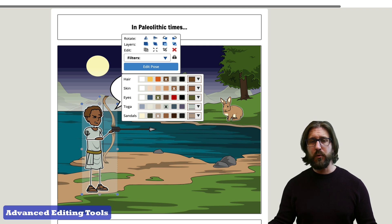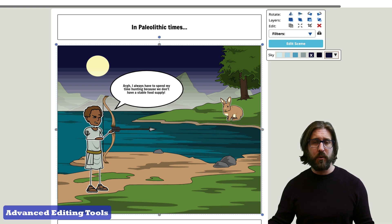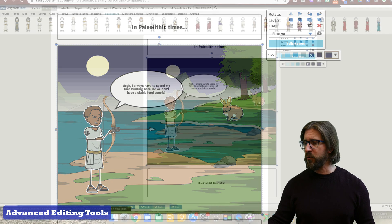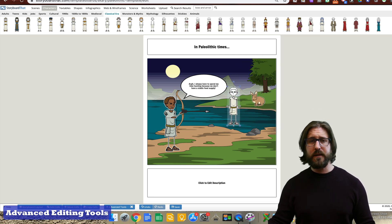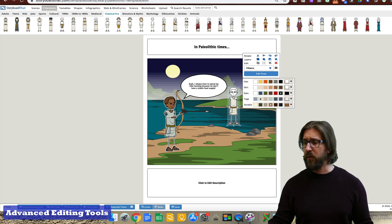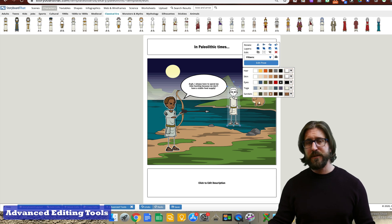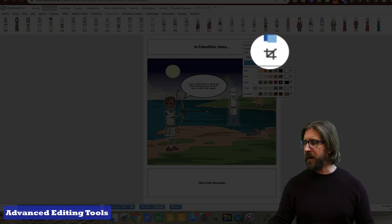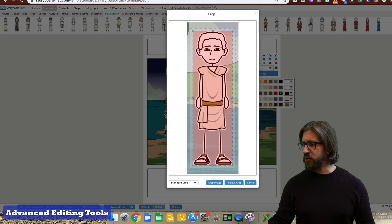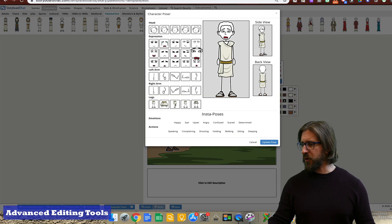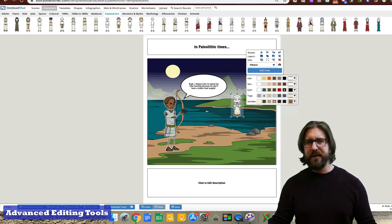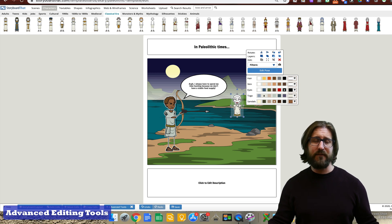Another cool tool is the crop tool, which allows students to position characters in more creative ways. For example, if you drag a character into a water scene and the student wants the character standing in the water, go to the crop tool, drag the crop up to the waist, click Crop Image, and drag the character down. You can also edit the pose so the character looks startled. Now it looks more realistic because the lower half of the body is cropped.